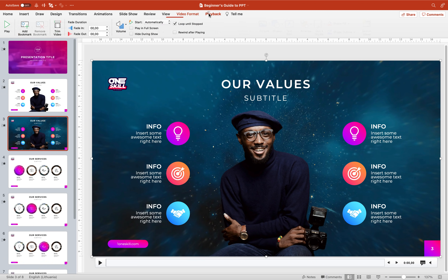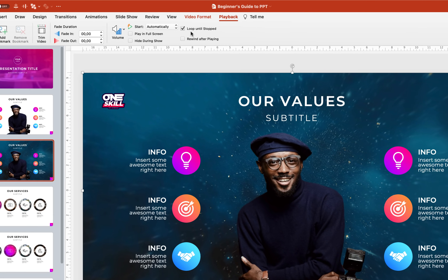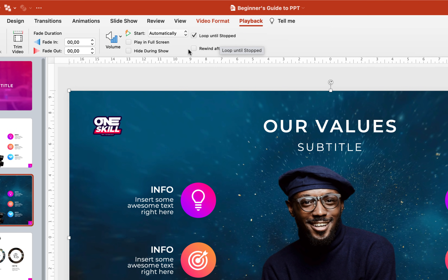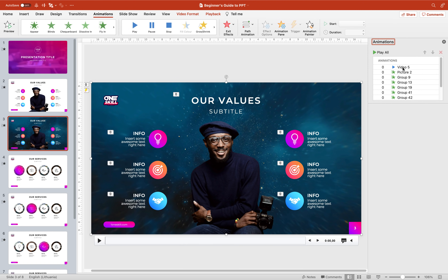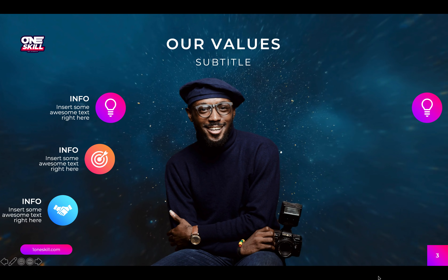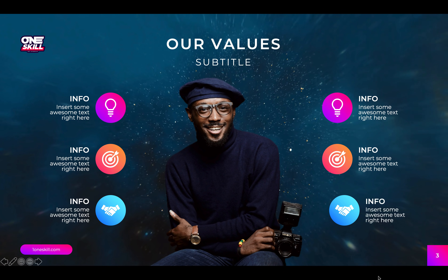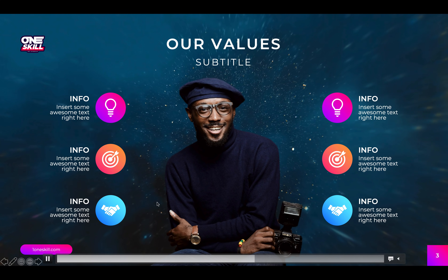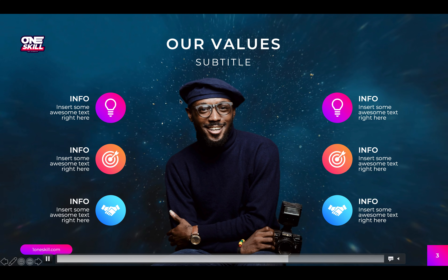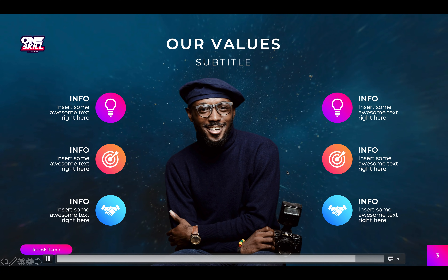Now let's select the video. Let's go to Playback and make sure that this video loops until stopped and that it starts automatically. We can also jump to the Animation Pane to see what's going on. The video play animation is at the top of the list. So let's check out this slide on full screen — all of these colorful bubbles come in from the sides and in the background we have this beautiful looping video. That's awesome.